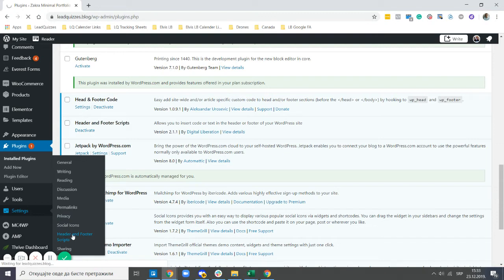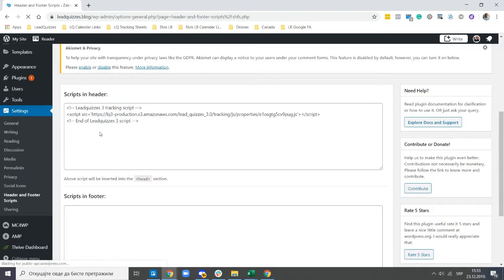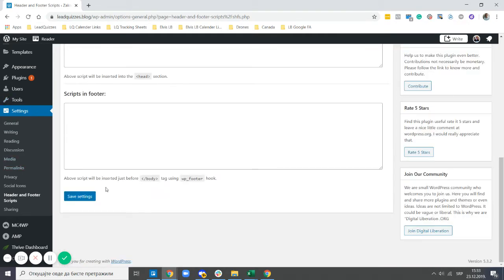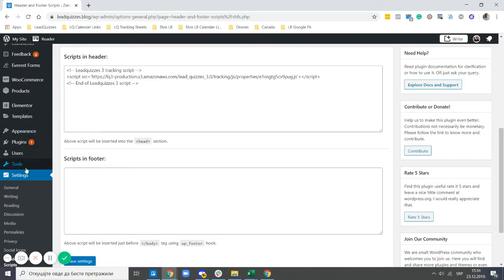Under Settings, click on Header and Footer Scripts, then add your code to the header section. Doing this makes the code active to the entire pages of this particular website — it makes the code global. If you don't have such a plugin, you can embed this code on the header of all the individual pages where you intend to have a quiz embedded or a website pop-up activated. Now I save it, and this code is now global to all pages of my website.